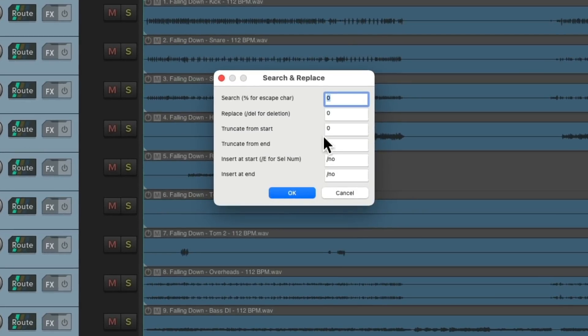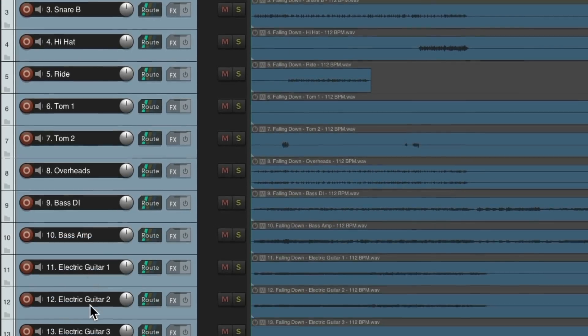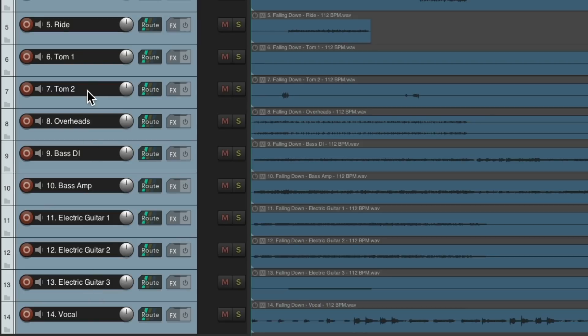Or we could re-add the numbers to the beginning. Like this. Go right here and insert at the start. Backslash capital E. Then I'll put a period and a space. And now we have the track numbers added back in. To every track we selected. So it's a great way of adding or removing any characters very quickly to our track names.